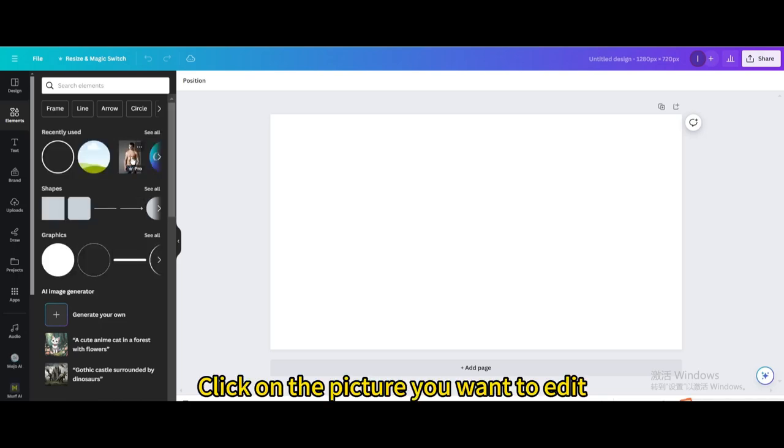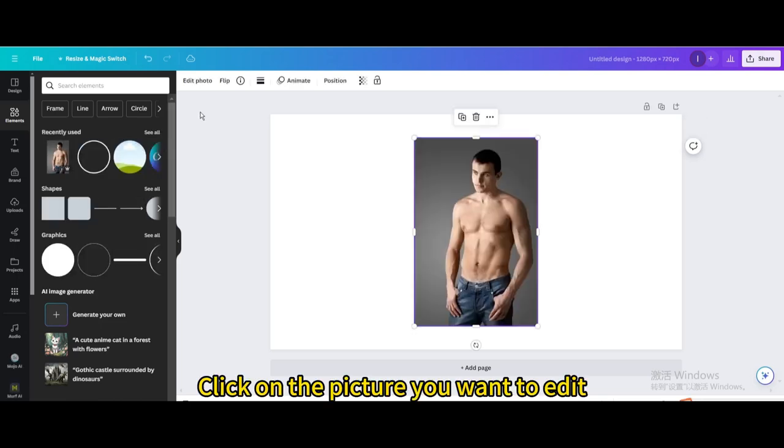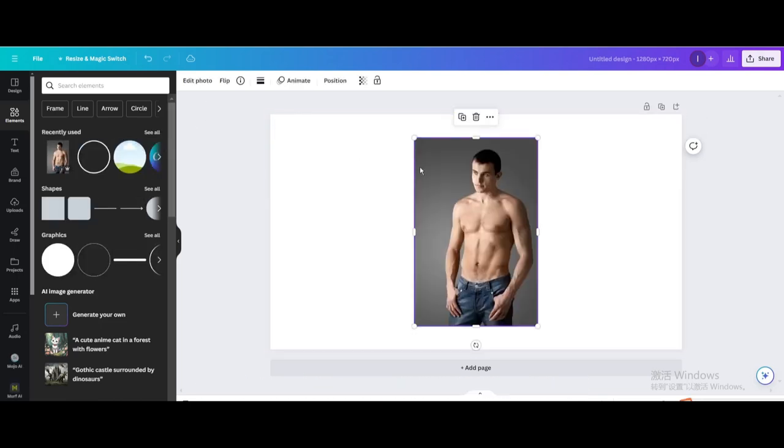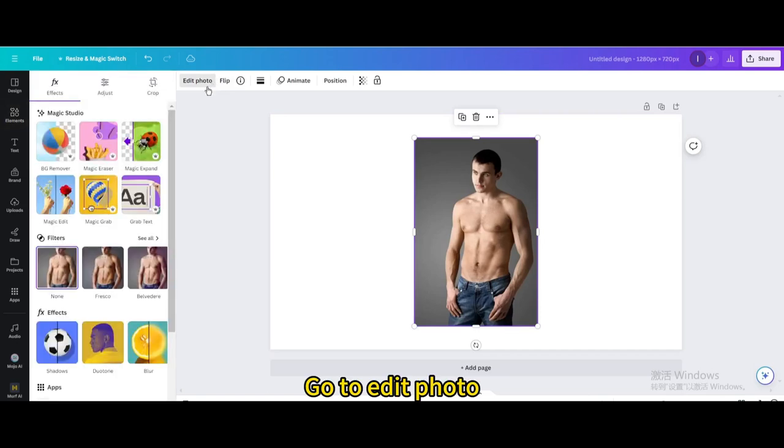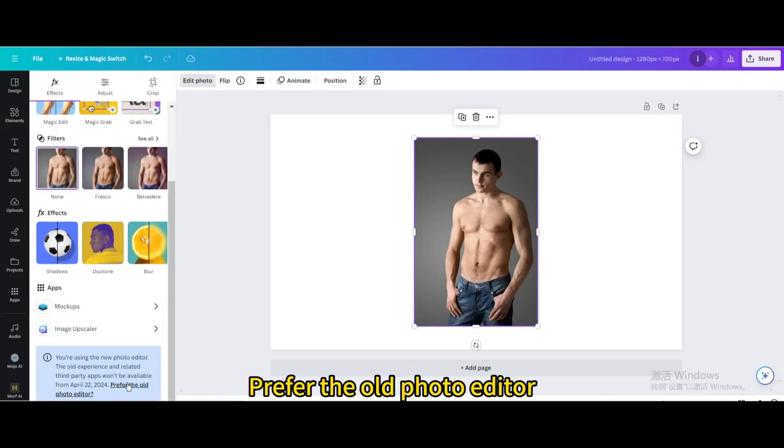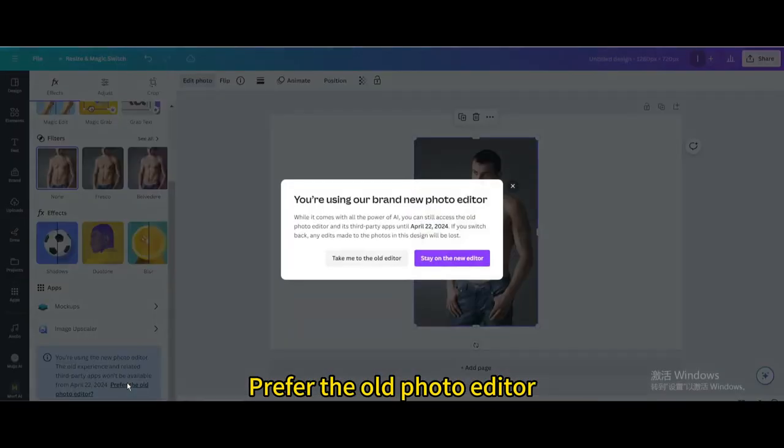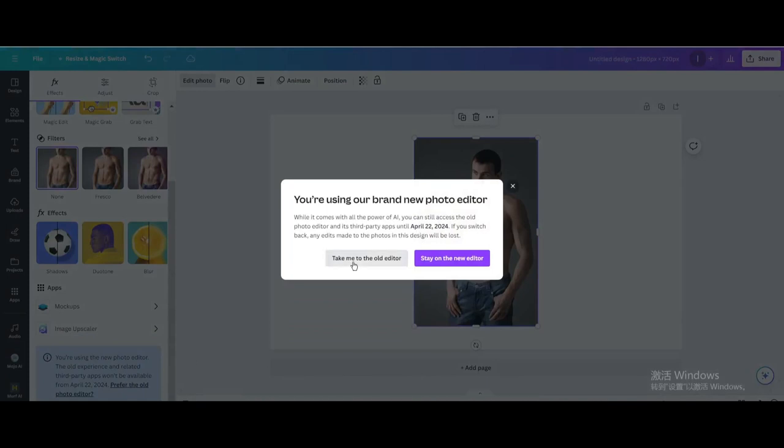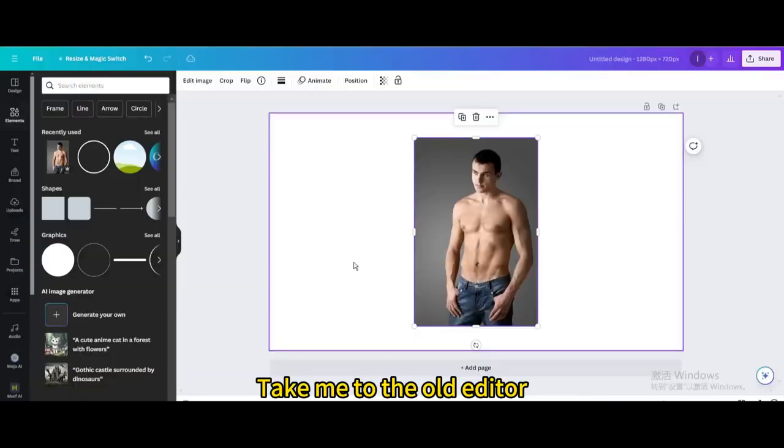Click on the picture you want to edit. Go to edit photo. Scroll down. Prefer the old photo editor. Take me to the old editor.